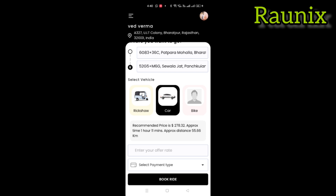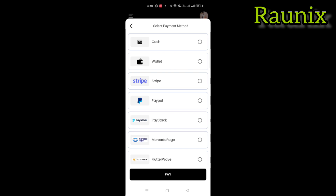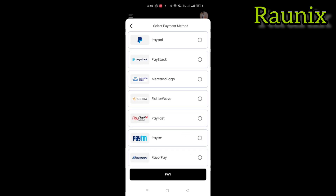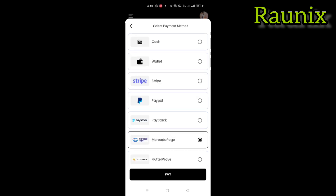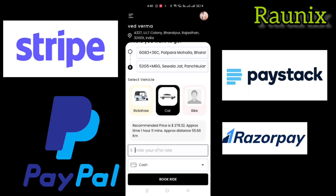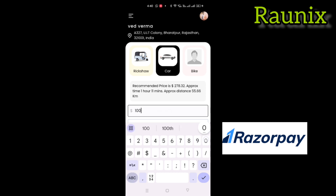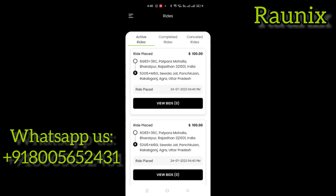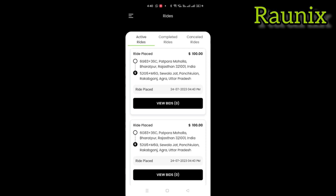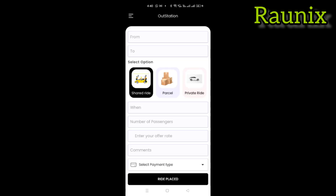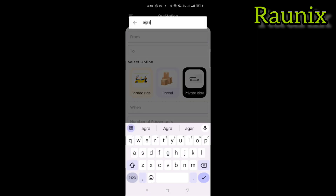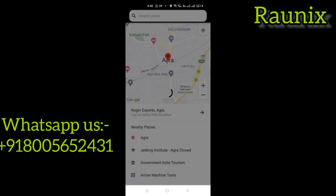As this is an InDriver clone, you can control your price. That means the system will tell you an approximate price and you can give your best offer. The application has a lot of payment gateways like Stripe, PayPal, Paystack, MercentGo, Flutterwave and much more like RazorPay. You can connect with us for more detail. I choose cash, enter my offer — a customer will give an offer, drivers will get it and give their own offer, and whichever offer you like, you can accept.